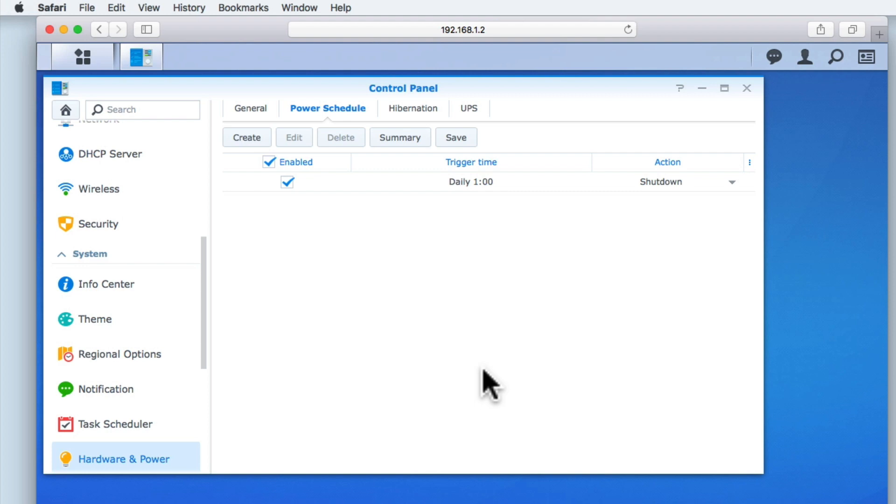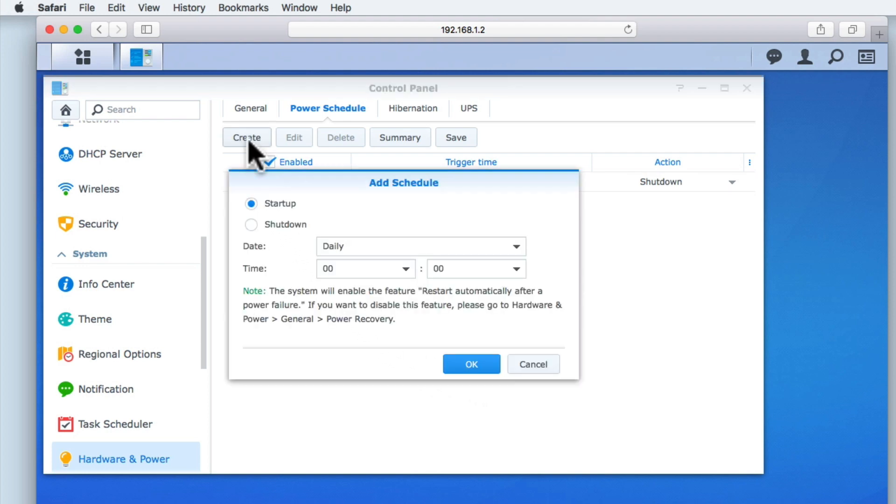Let's now create a second schedule that will turn the NAS on just before everyone in our house wakes up. This will be 5.30am.